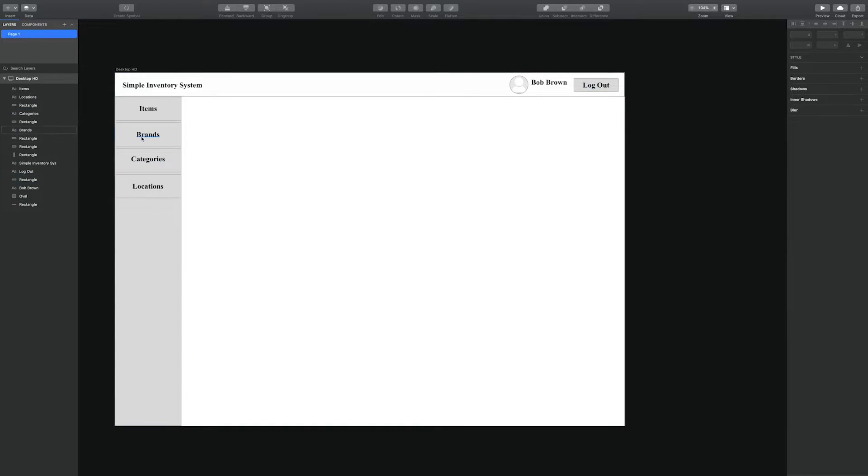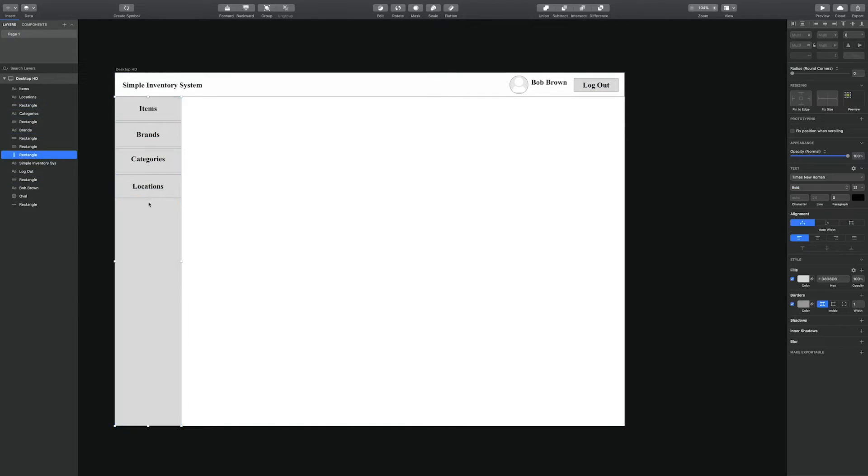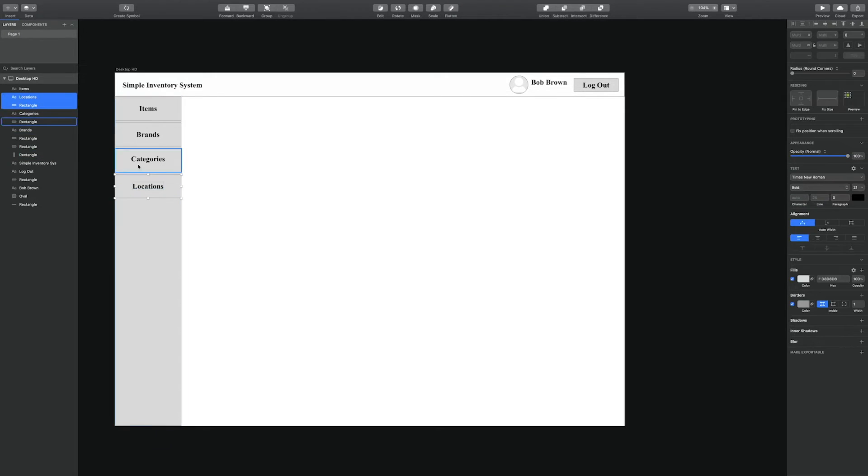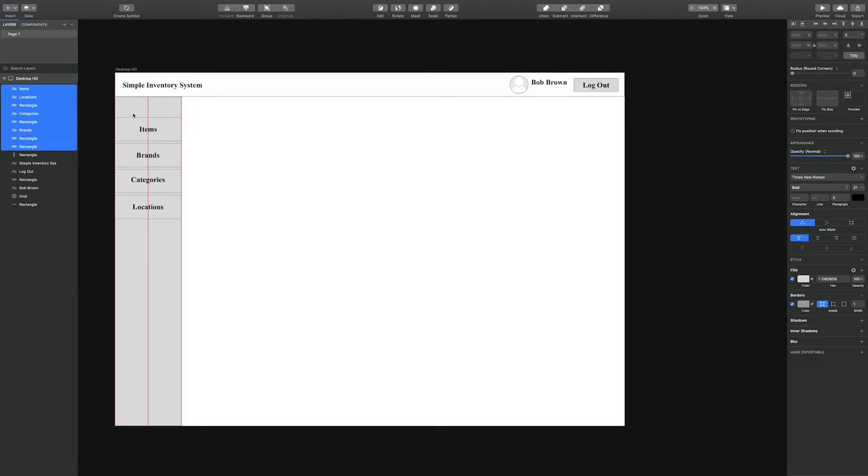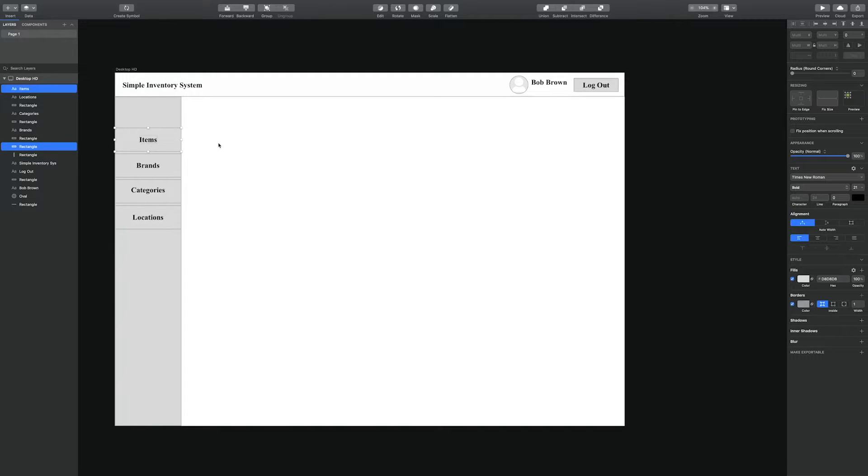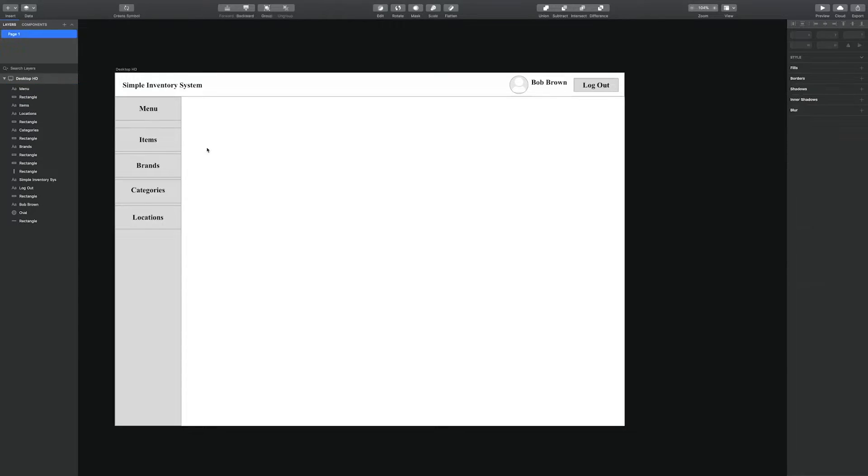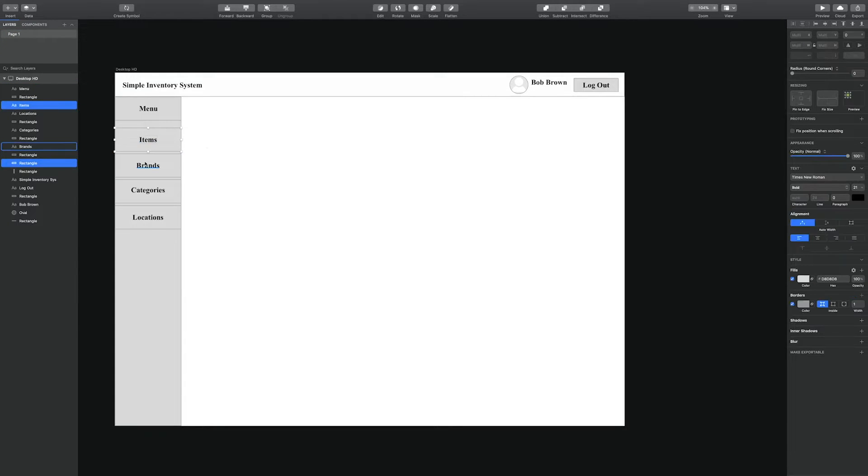Following that, we're going to create this interface that we are creating the mockup for at the moment. We're going to create a web interface using Vue.js.